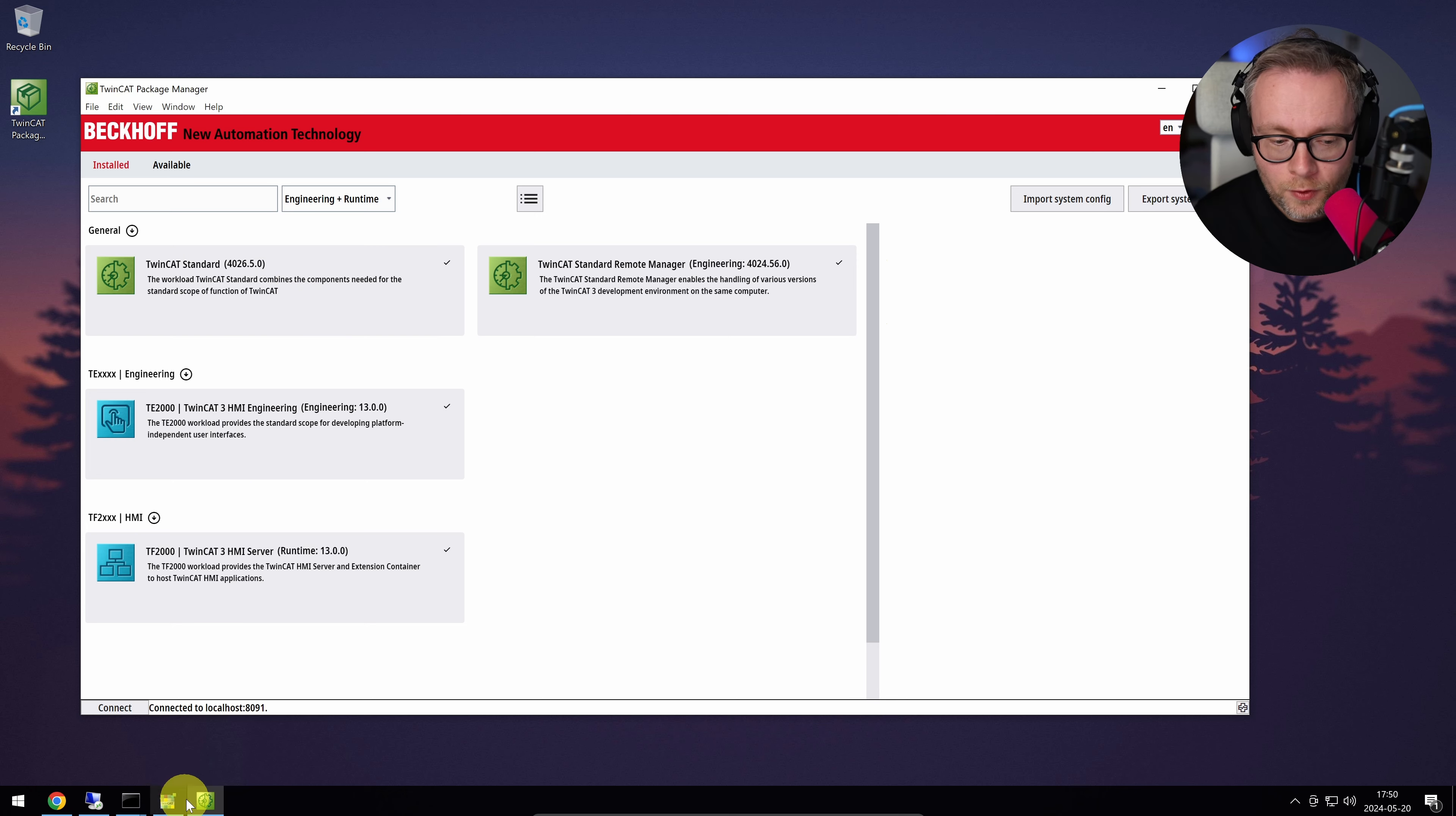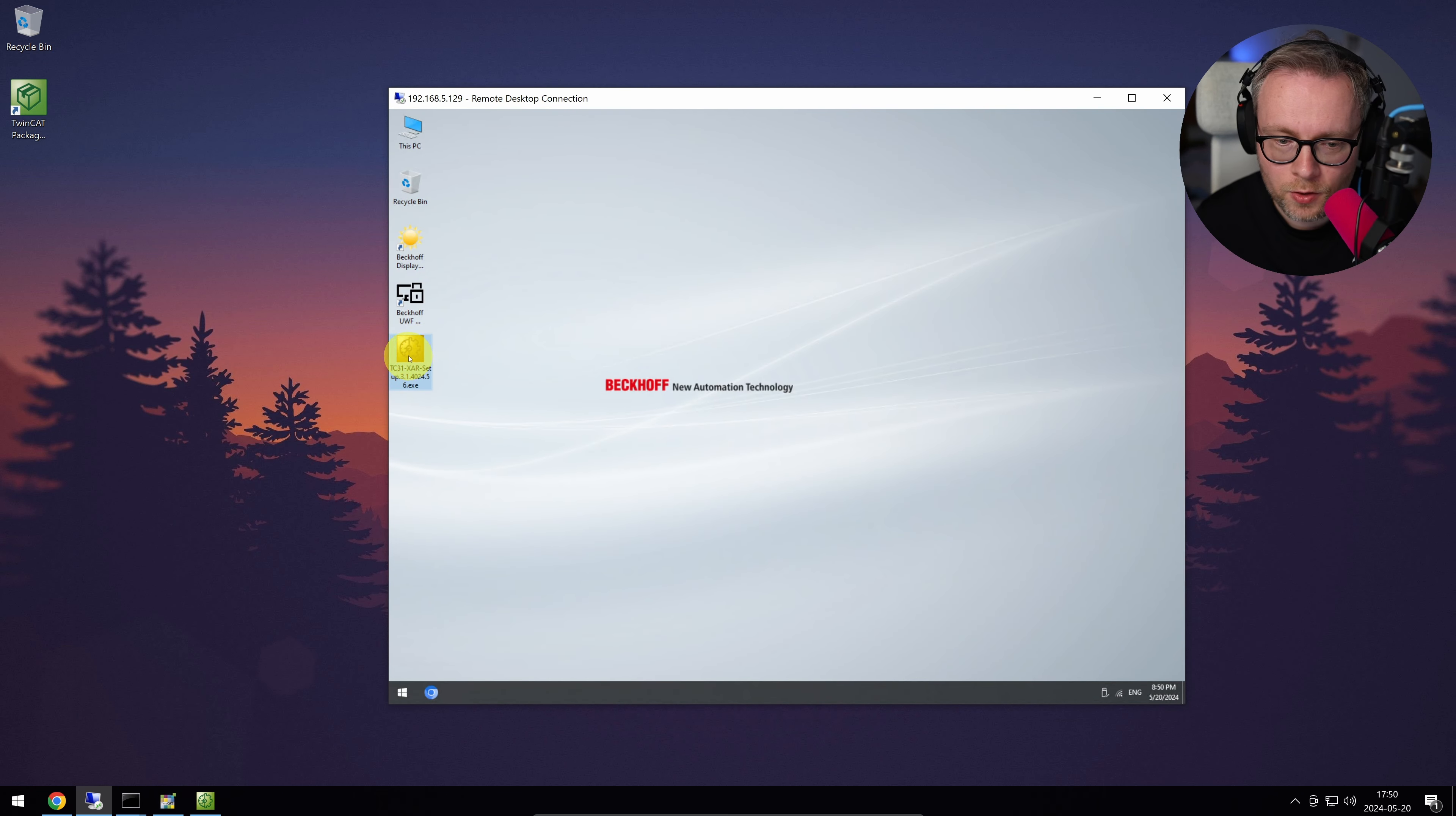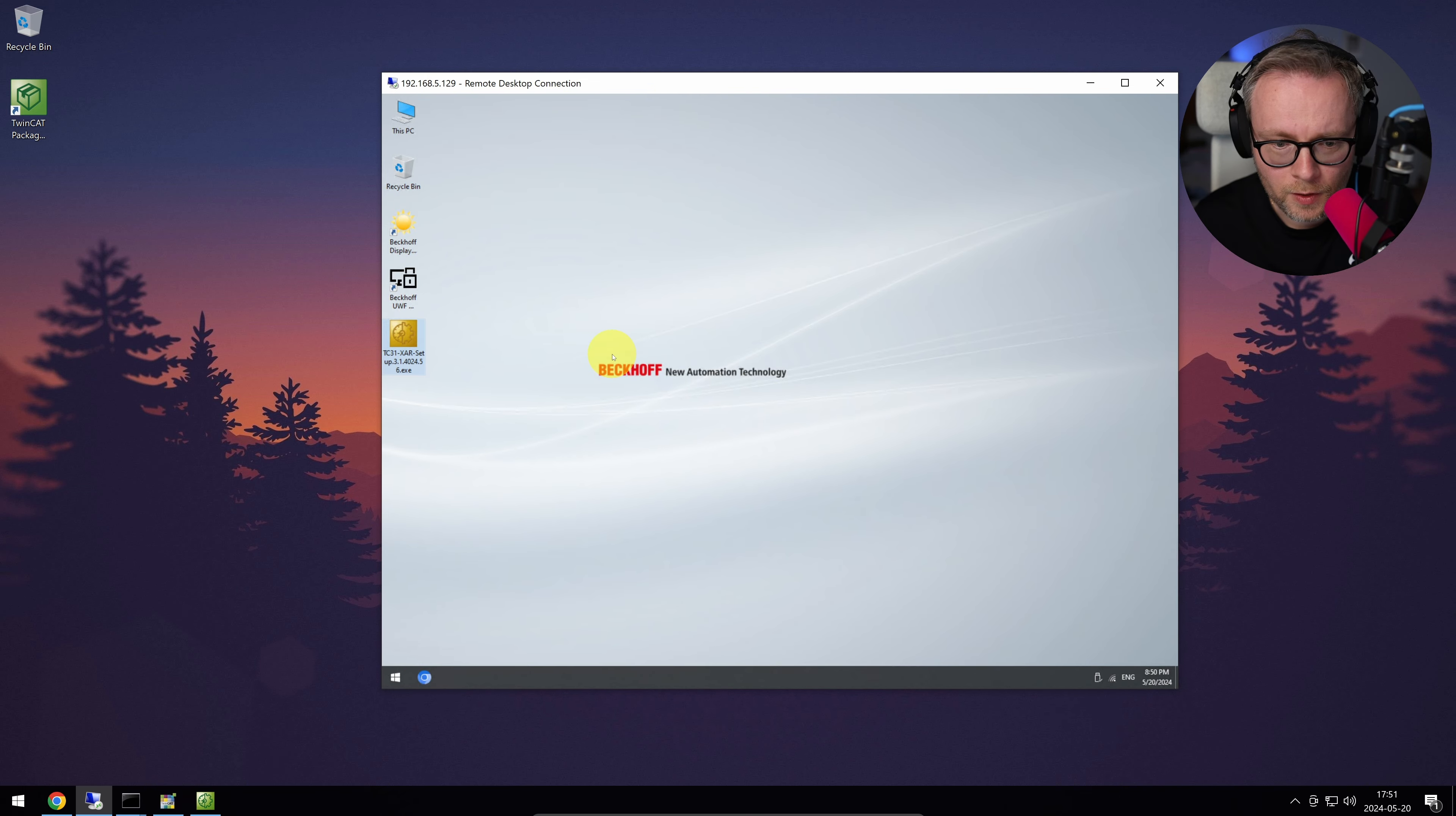I just installed this here as a preparation. I have not installed anything on the PLC. So the PLC, if you go here to the PLC, is completely clean. There's nothing on it. I haven't installed the XAR. There's no TwinCAT symbol down here, nothing with ADS, no AMS routes, anything. It's just a clean PLC. So I'm going to show you how to do that.